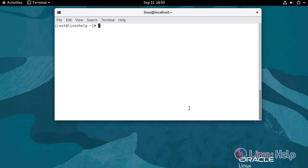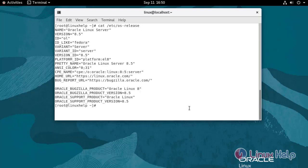First, I'm going to check the Oracle Linux version. We are currently using Oracle Linux server version 8.5.